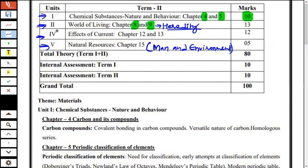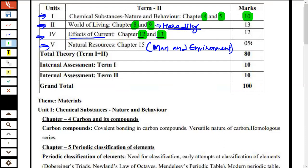Then, effects of current — chapter 12 and 13. Chapter 12 is electricity, which is a complete chapter with nothing deleted. Chapter 13 is magnetic effects of current, where a small portion is cut. Domestic electric circuit and generator — that portion is cut. The generator's construction and working, and domestic electric circuits — these portions are deleted. The rest of magnetic effects of current is complete. Chapter 15 is man and environment, which has a weightage of five marks — only a single chapter here.